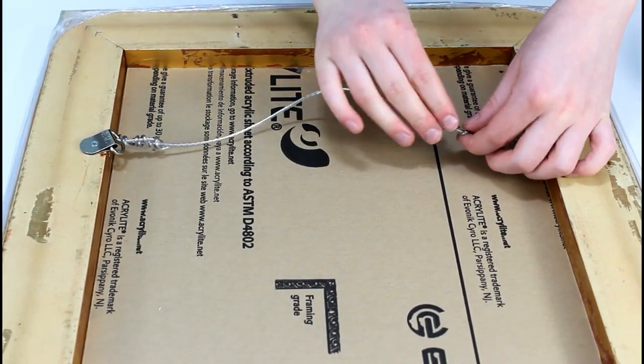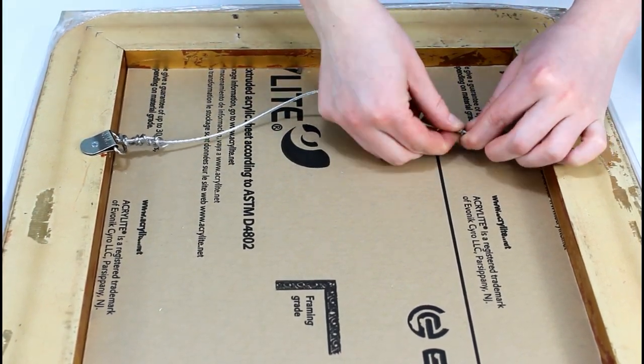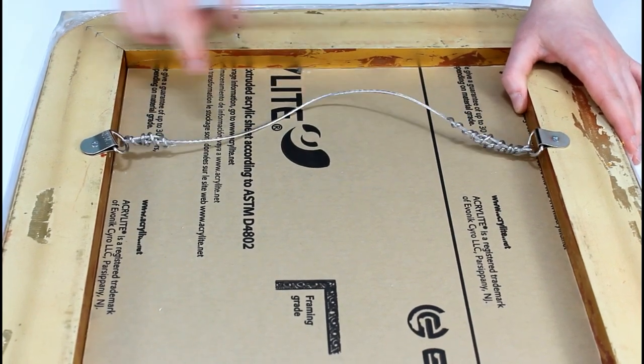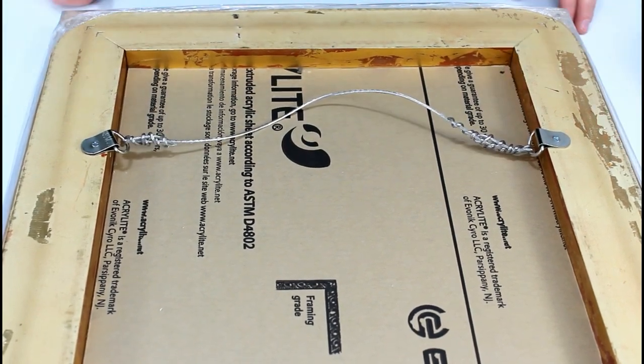Ensure that the wire is securely attached to both anchor points. Gently tug on the wire to confirm its stability.